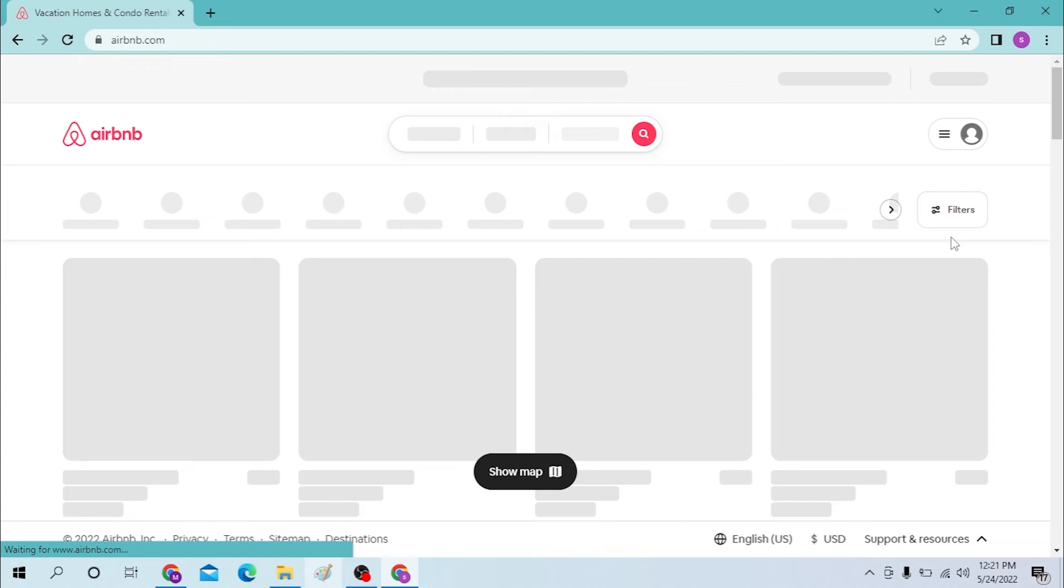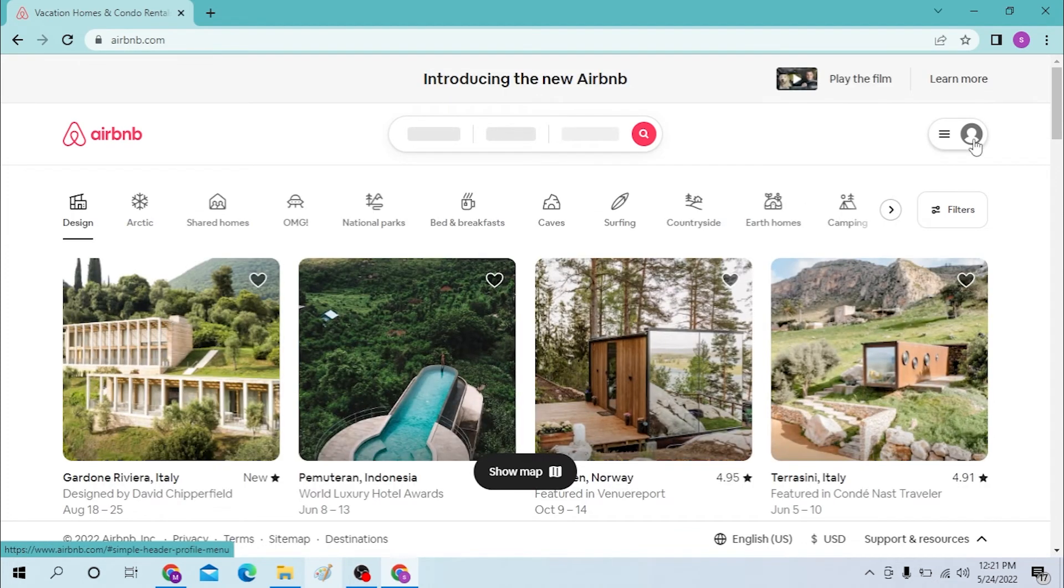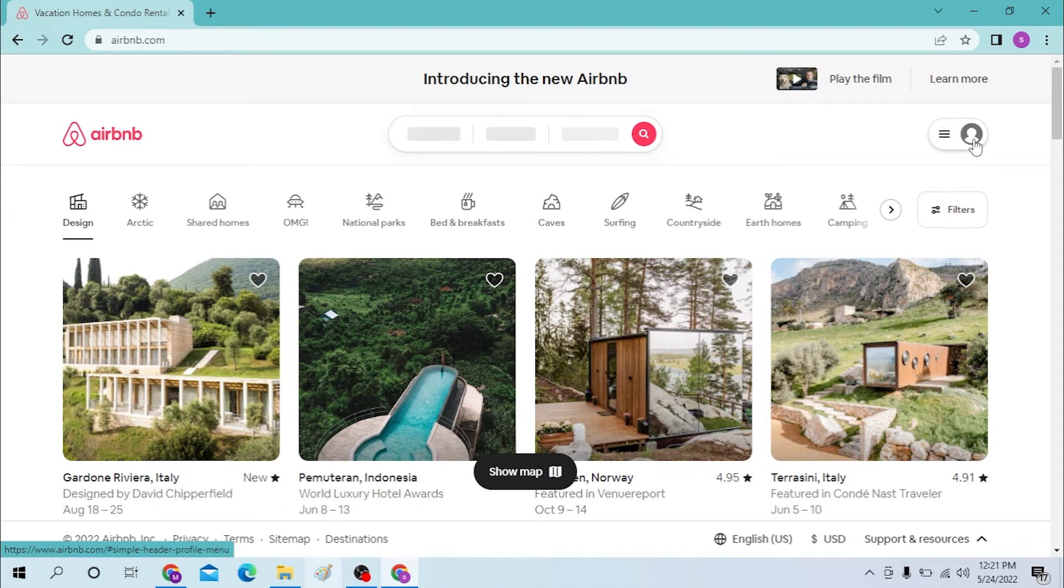After that, you will see a person icon like this on the top right corner of the screen. Click over there, and you can see the sign in/login page. Click on the login page.